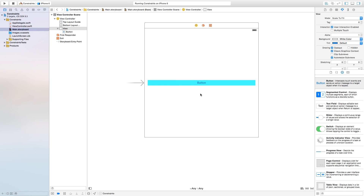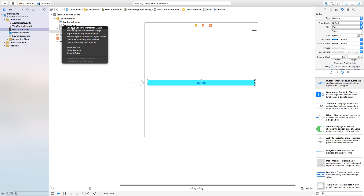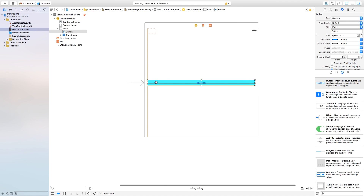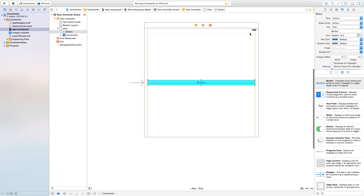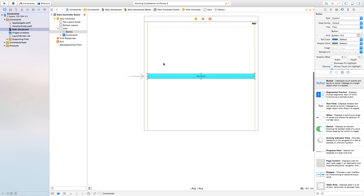Let's control-click and drag from our button over to the view, and we are going to add the leading space. The leading space basically means there is some space between here and whatever you're setting the spacing up to — it's leading up to the button. Now let's control-click and drag from our button to our view and add the trailing space. This is the amount of space between the button and the edges of our scene on both sides.